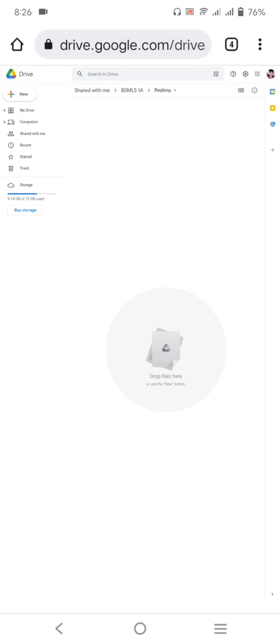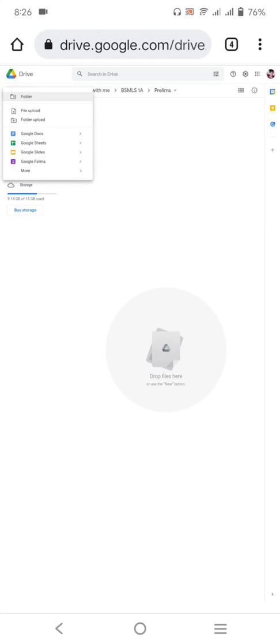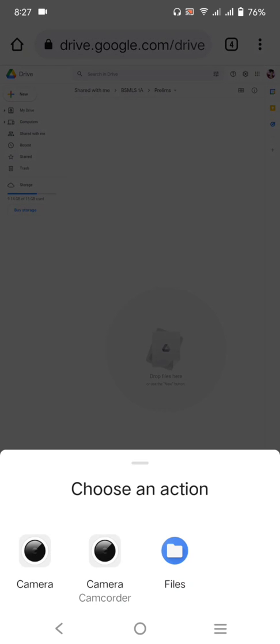And then, for you to upload your file, you can just click the new button. But since sabi ko sa inyo is that purely video na lang, so punta kayo dito sa file upload.